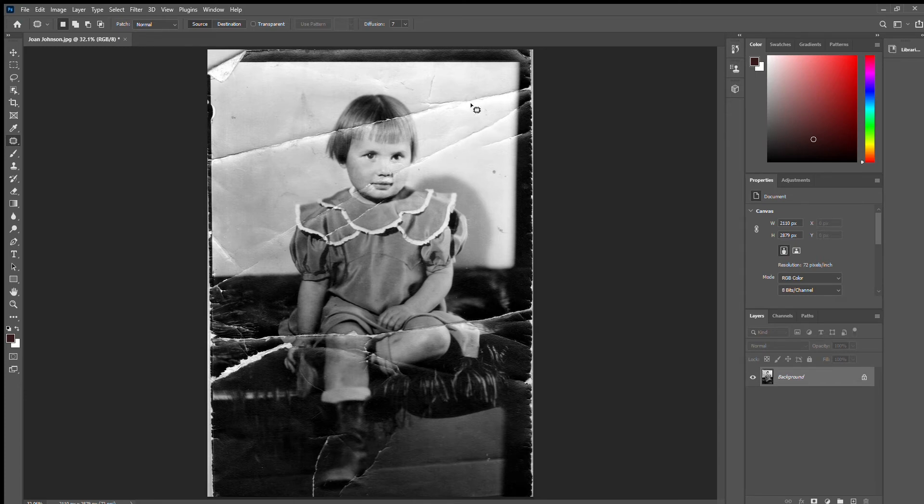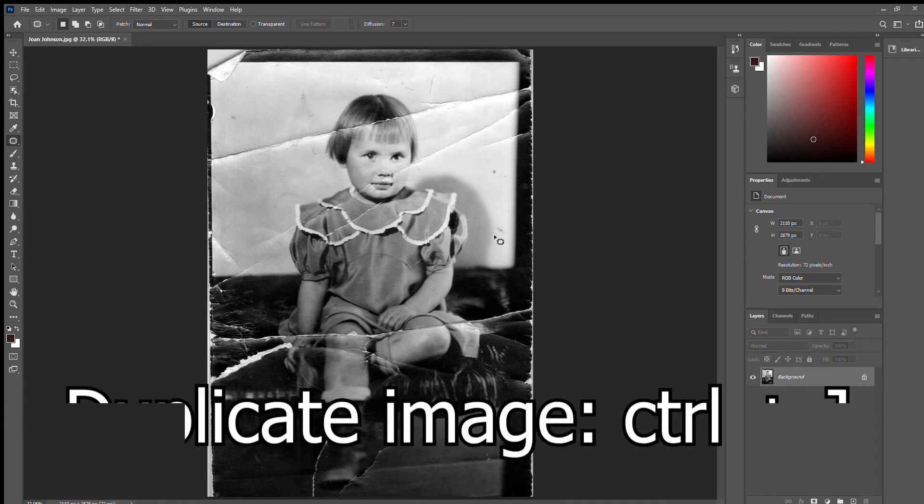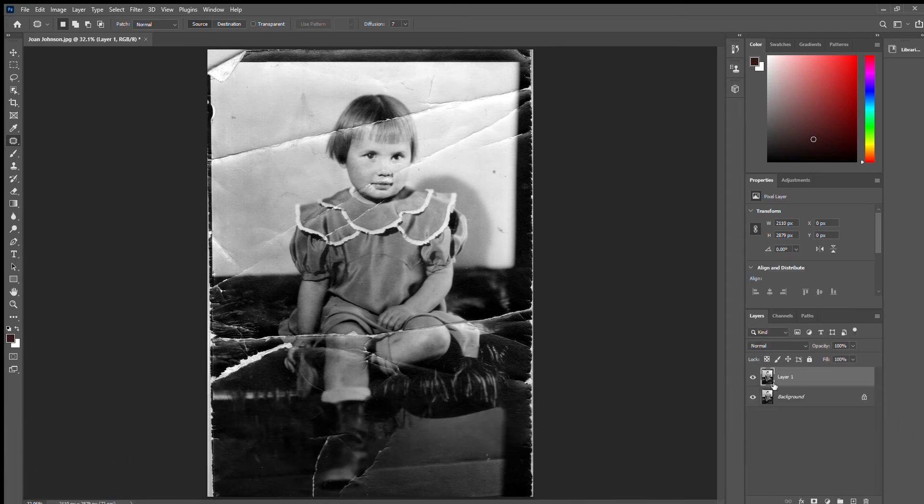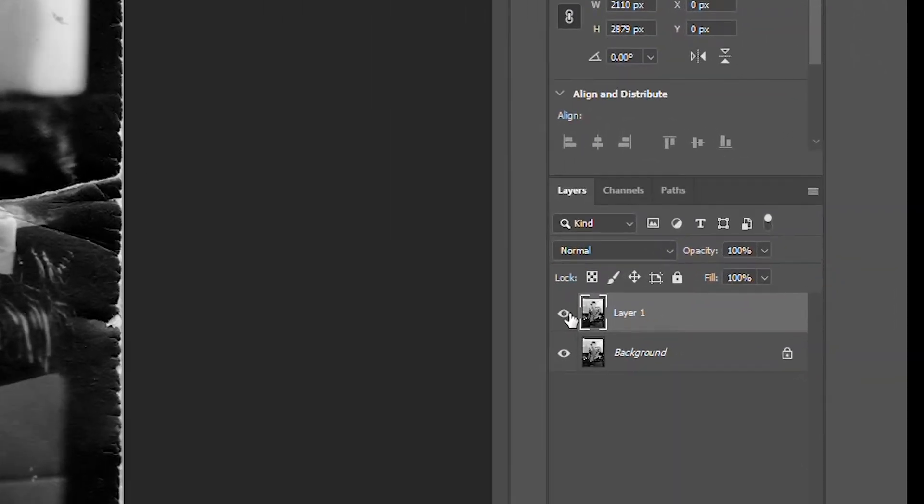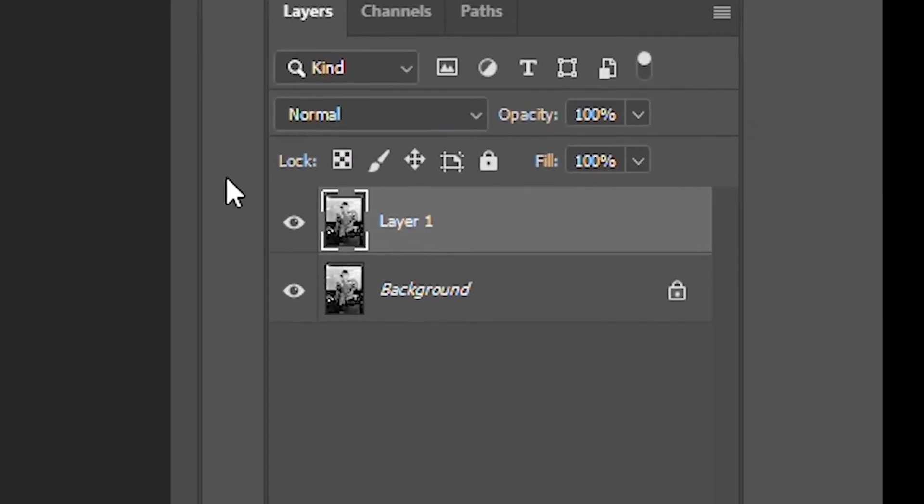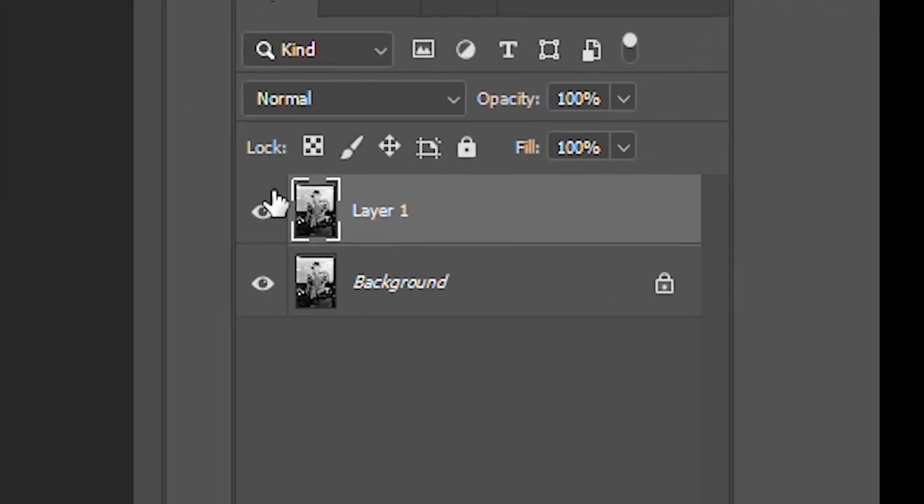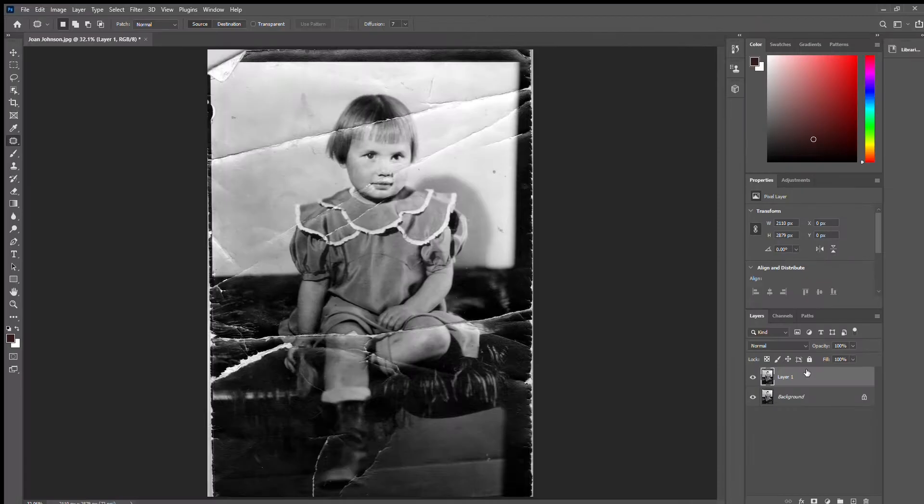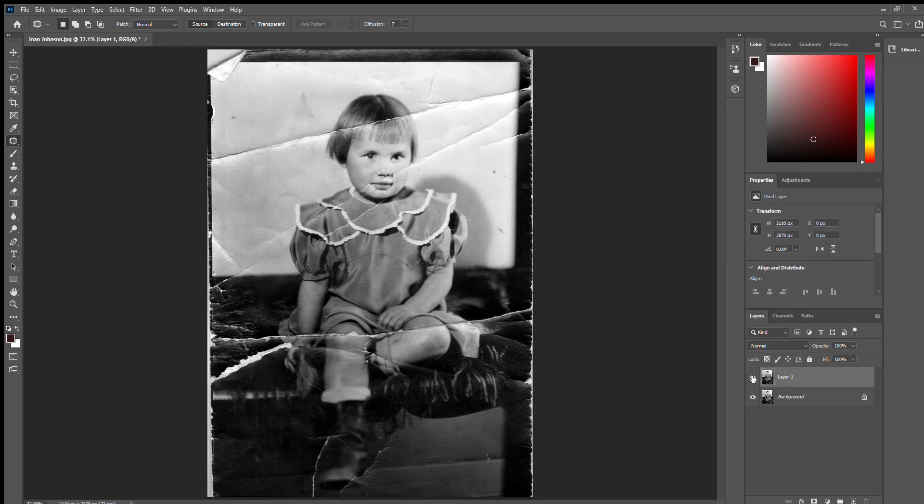So I start out by duplicating the image. So if you want, you can hit Ctrl J and you can see that that just pretty much created a new layer or duplicate. And that is helpful because you can toggle the eye back and forth and look at the original picture as you go editing to make sure that you're keeping consistent with some of the details.